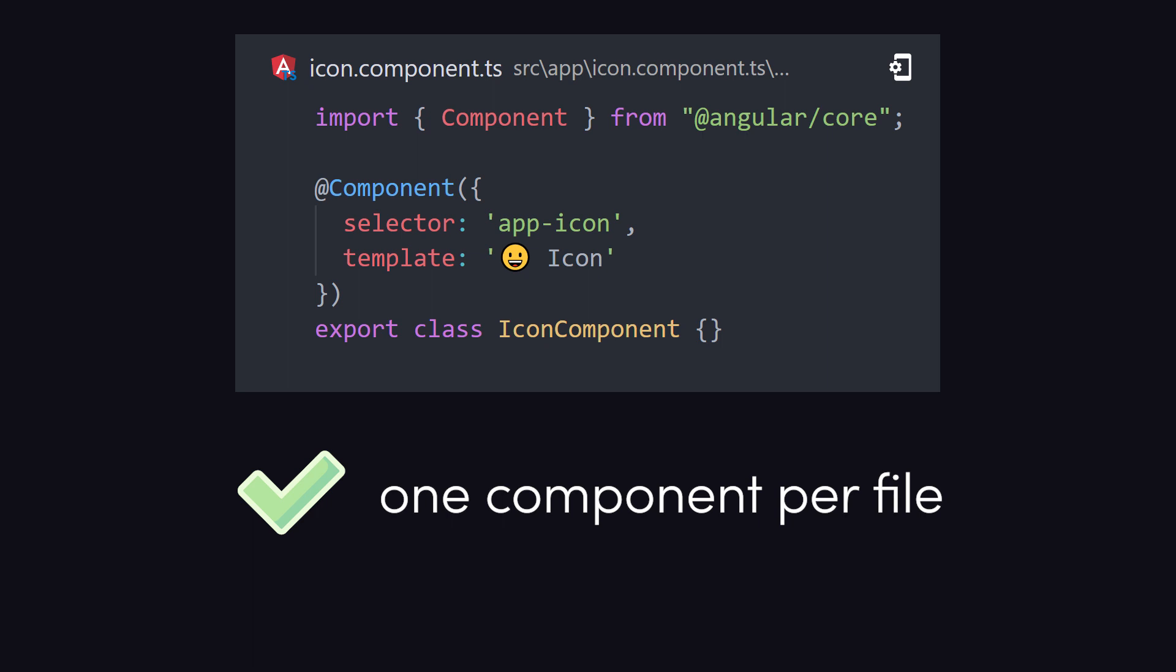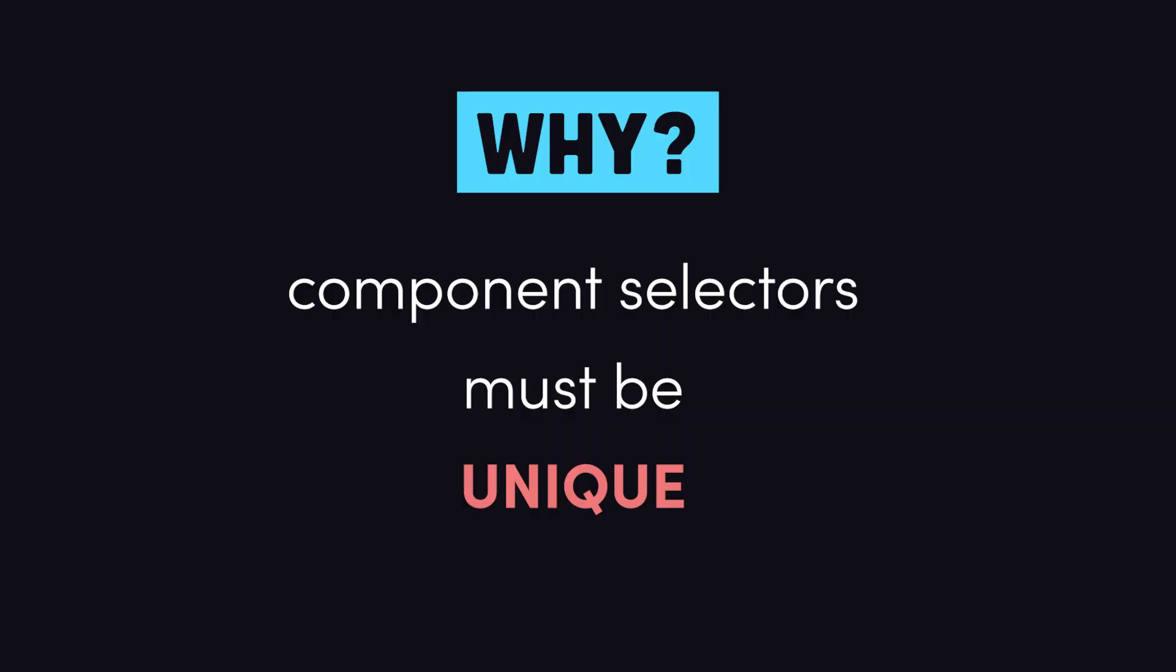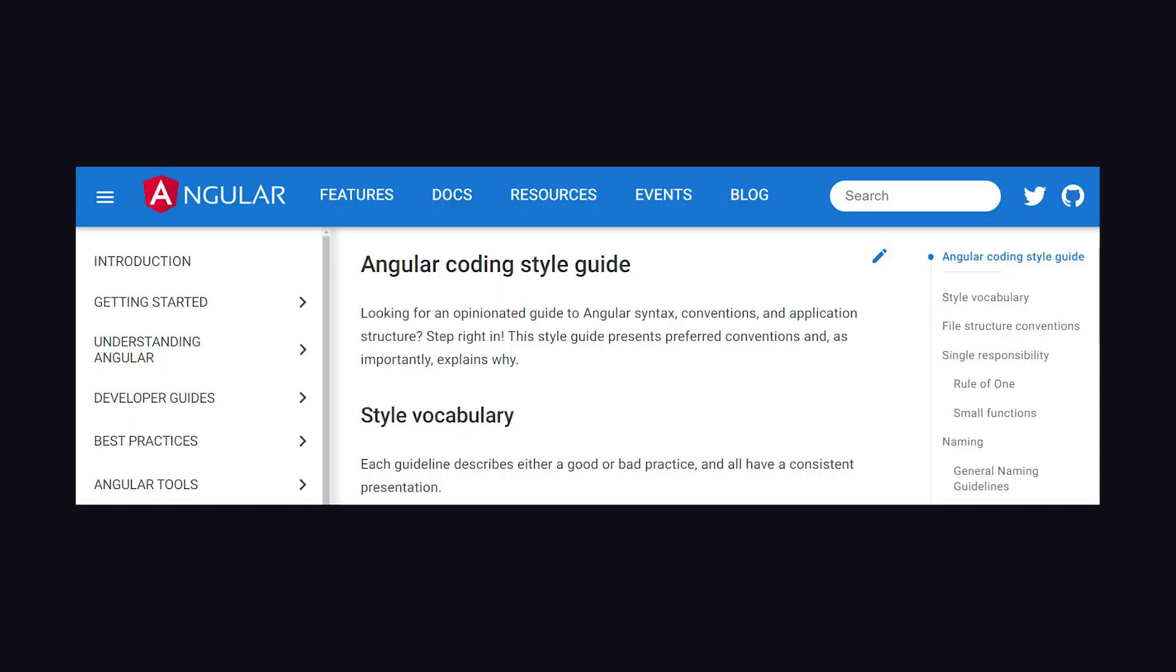Let's recap. When you encounter the multiple components match node with tag name error, you have a name collision between two or more components which will likely require you to change the selector name in one of your local components. Make sure to follow best practices to avoid issues like this, and refer to the Angular style guide in the official documentation for additional details.